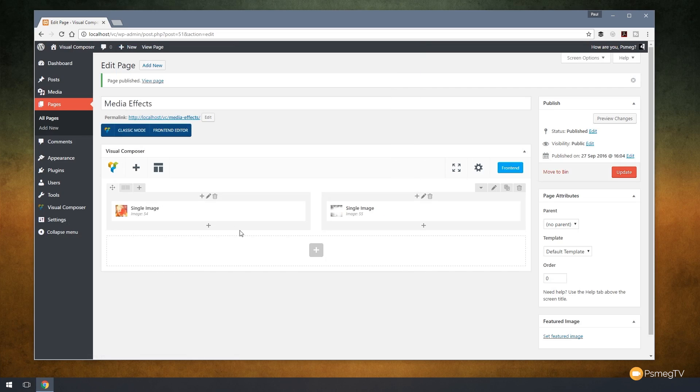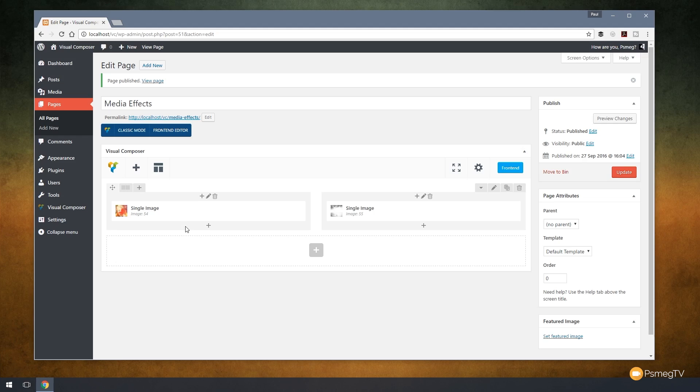We now have these two different images based upon their originals with the effect or filter applied to it, all done inside Visual Composer itself. It's a great way of taking images and getting a little bit creative without having to use something like Photoshop or Lightroom. Obviously you don't get as much control, but it's still a great way of getting creative with the images in your website.